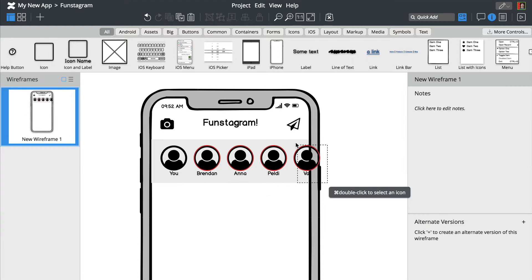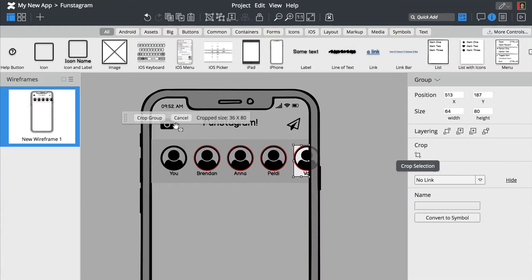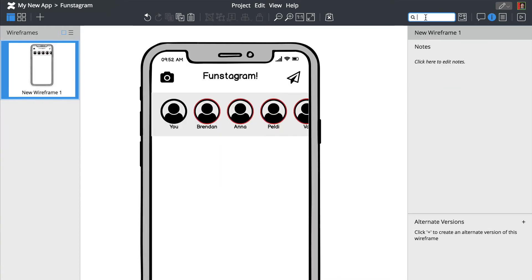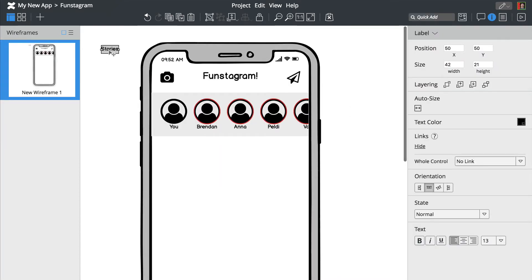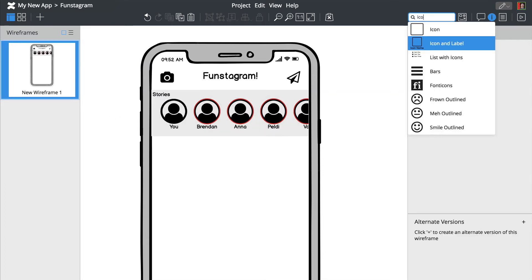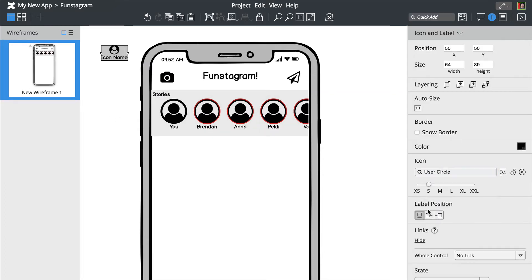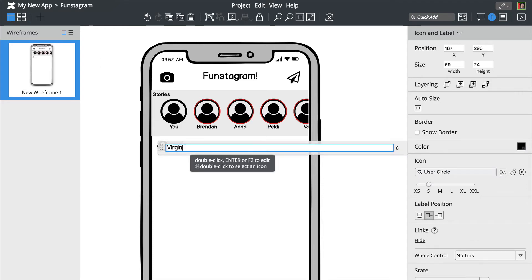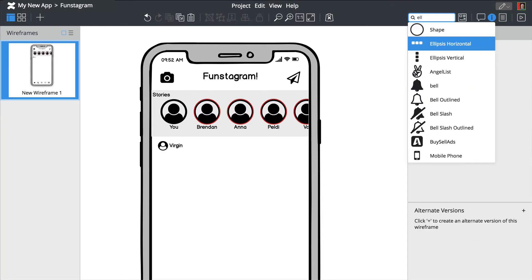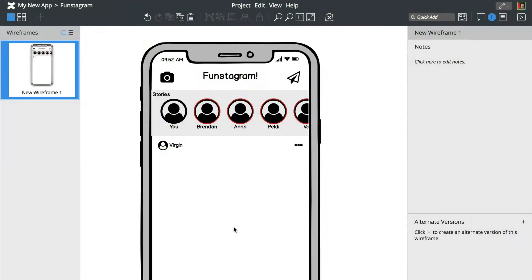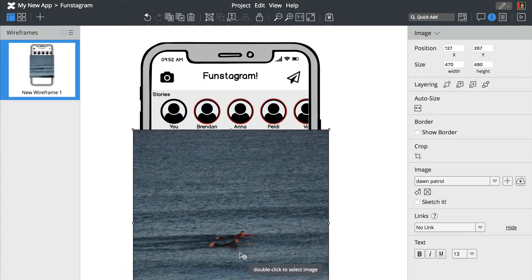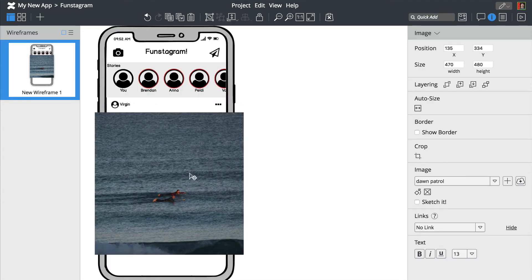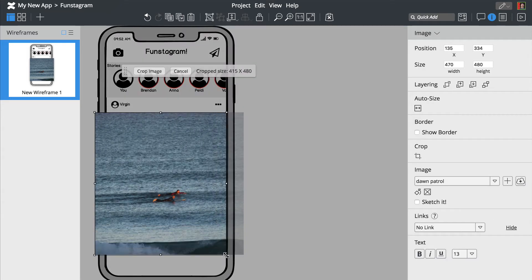We'll crop this last one so it fits the smartphone screen. Adding images is as simple as dropping an image onto the canvas. Let's resize this one and add a few more icons at the bottom.